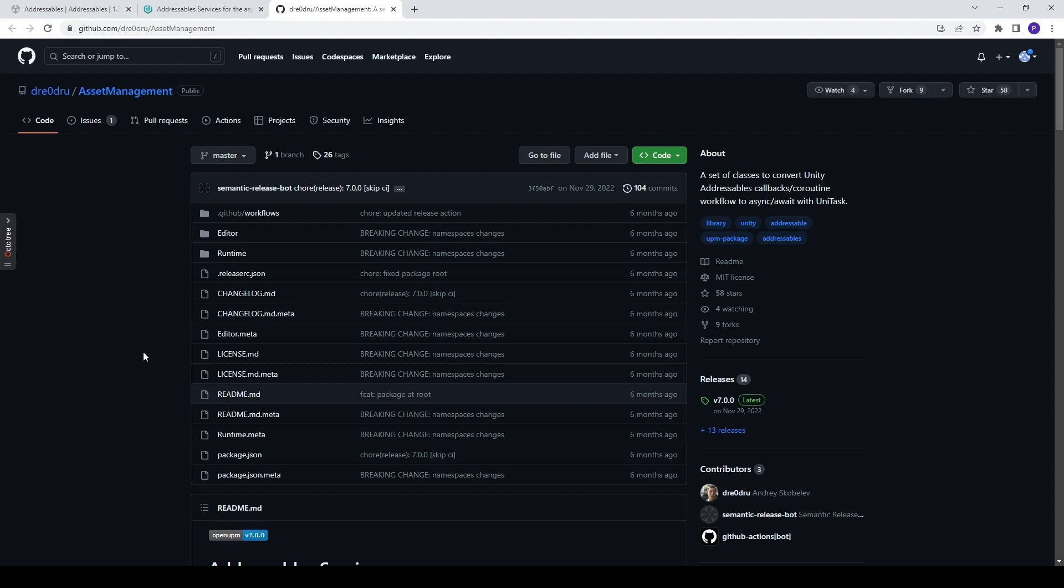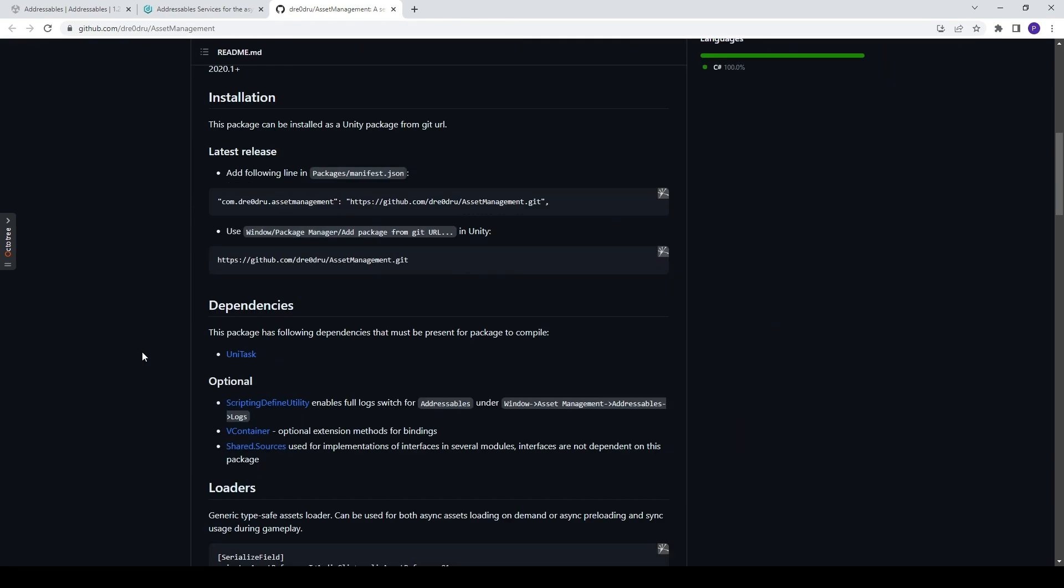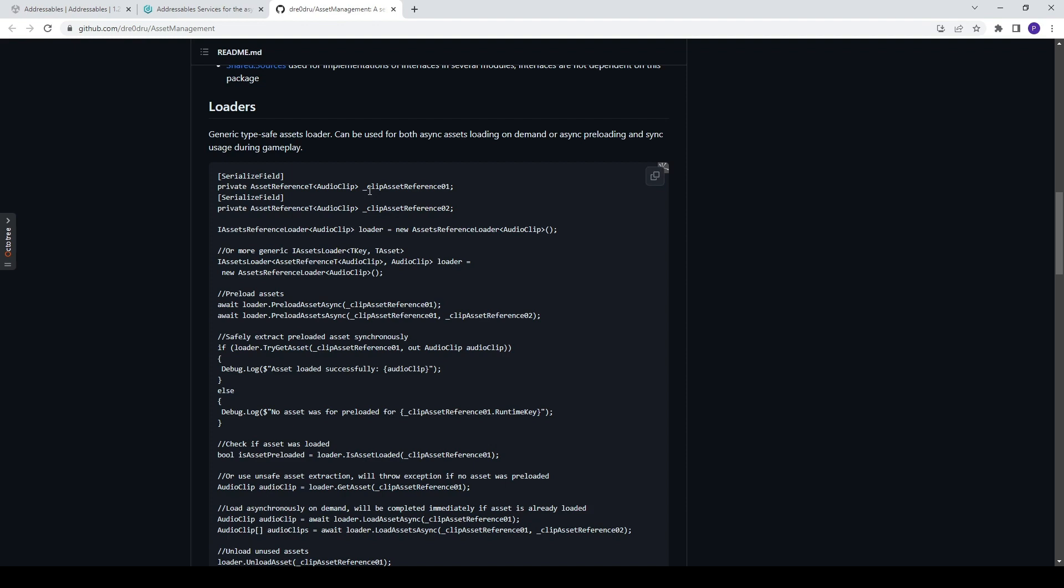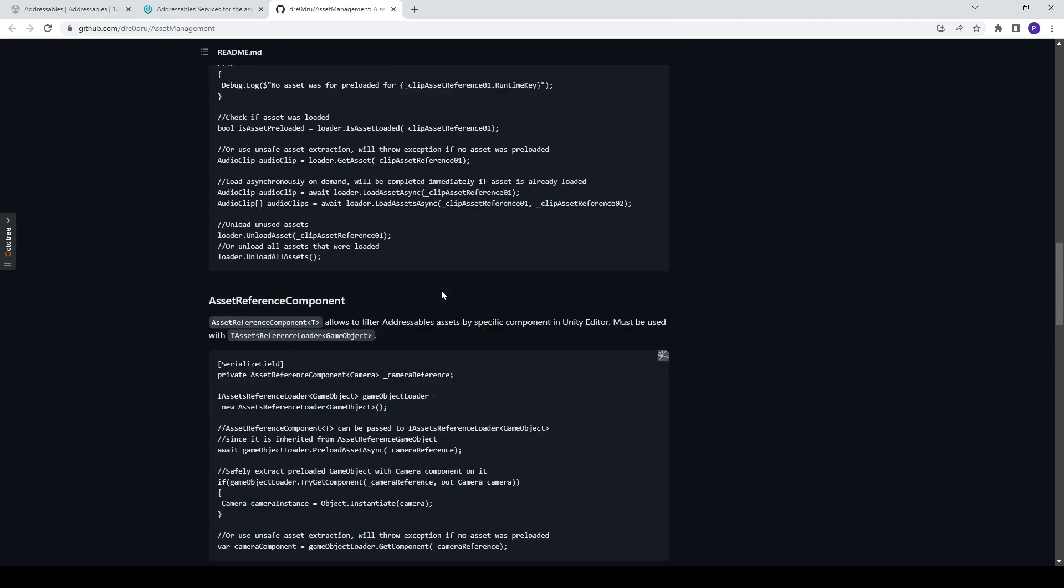Now, when I was looking on the content of this video, I came up with a repository called Asset Management by DuoTrue. Forgive me if I pronounce it wrong. And it basically is a way to convert utility addressable using async await. And it has a bunch of methods here. The links of the package will be down in the description. And I think you should take a look.